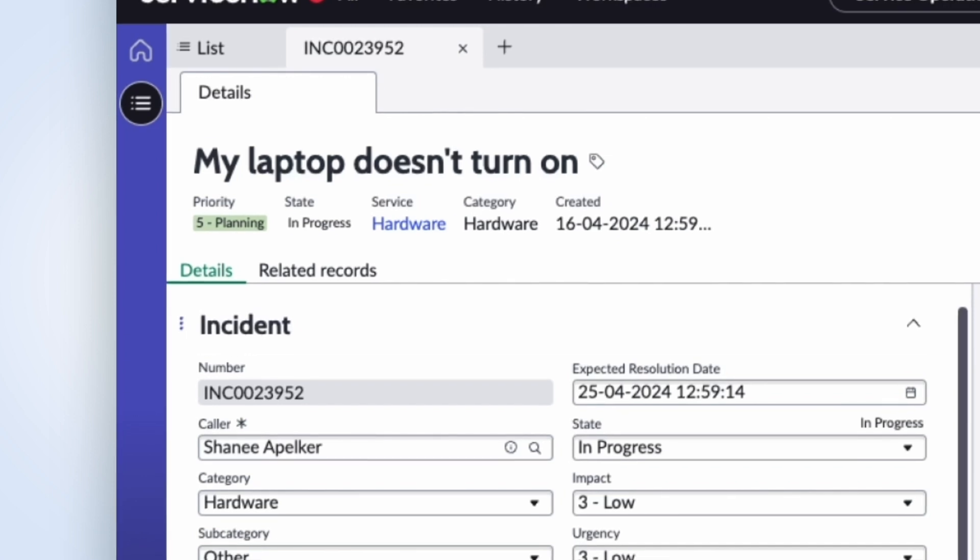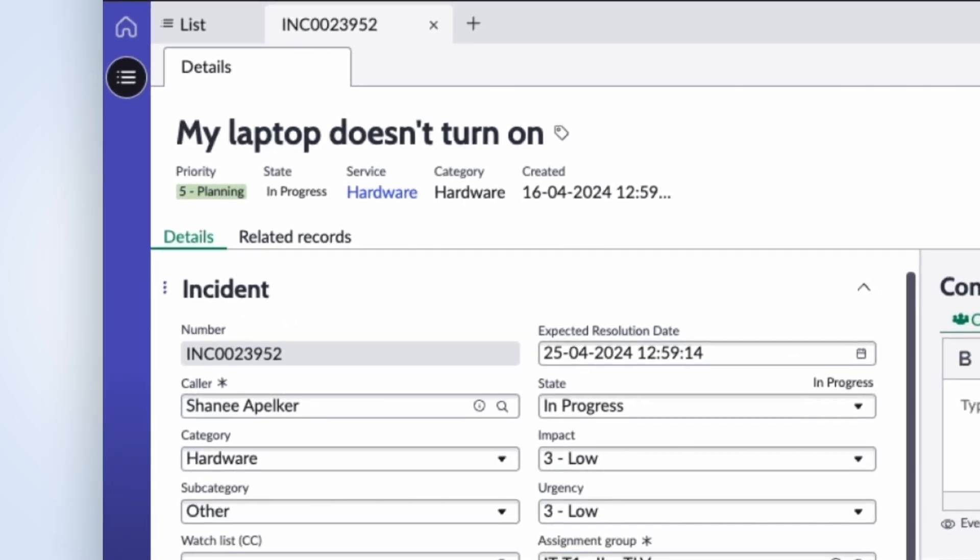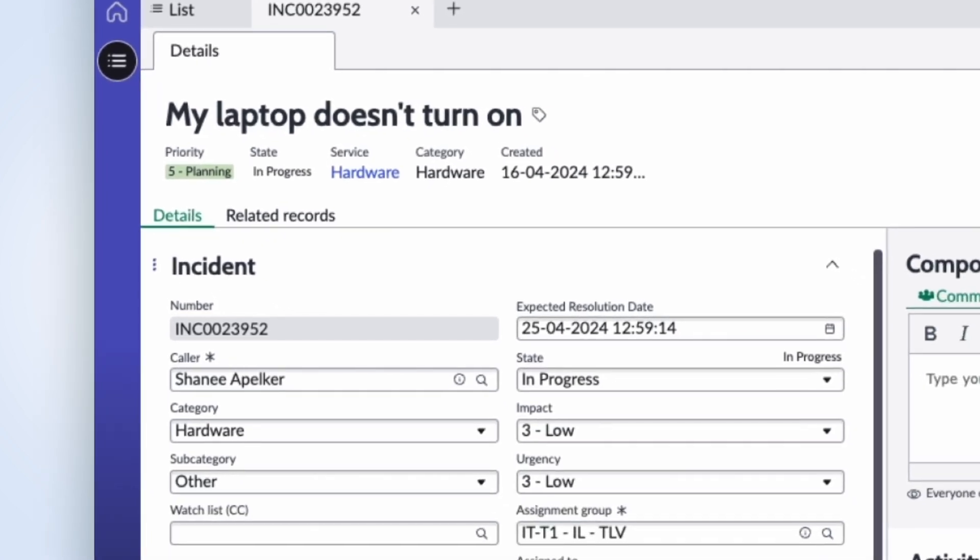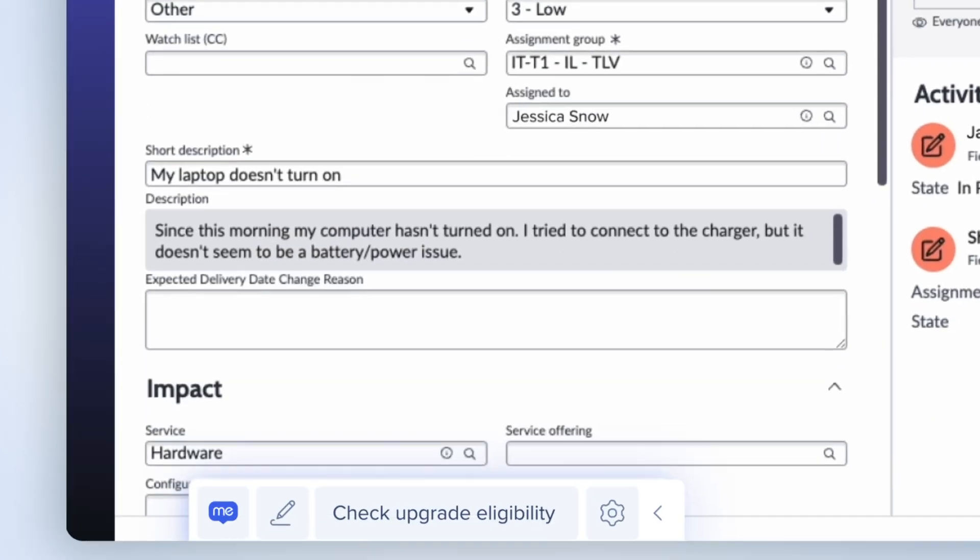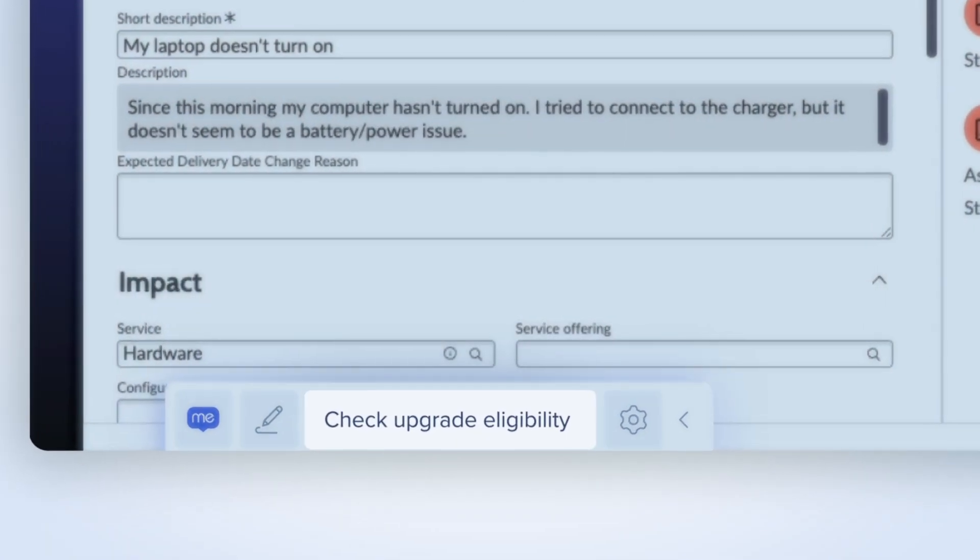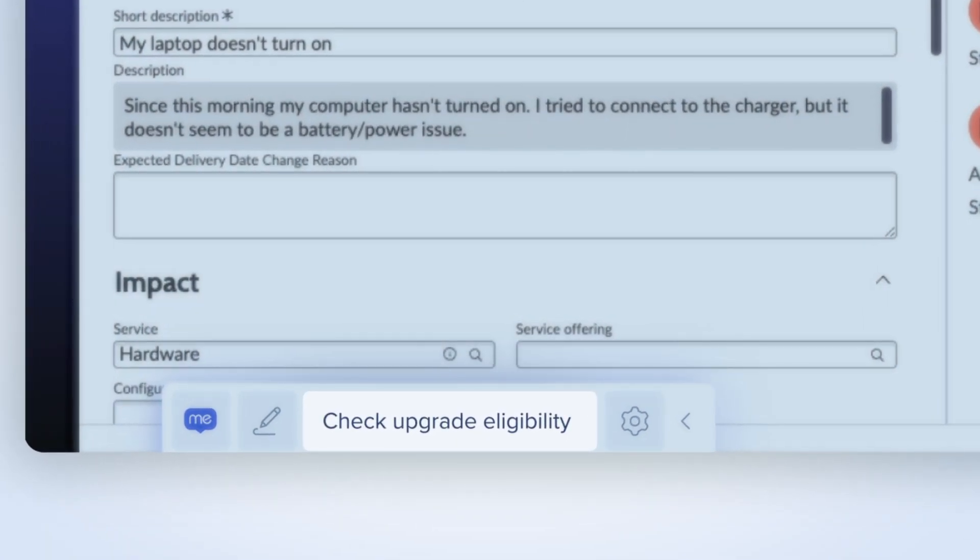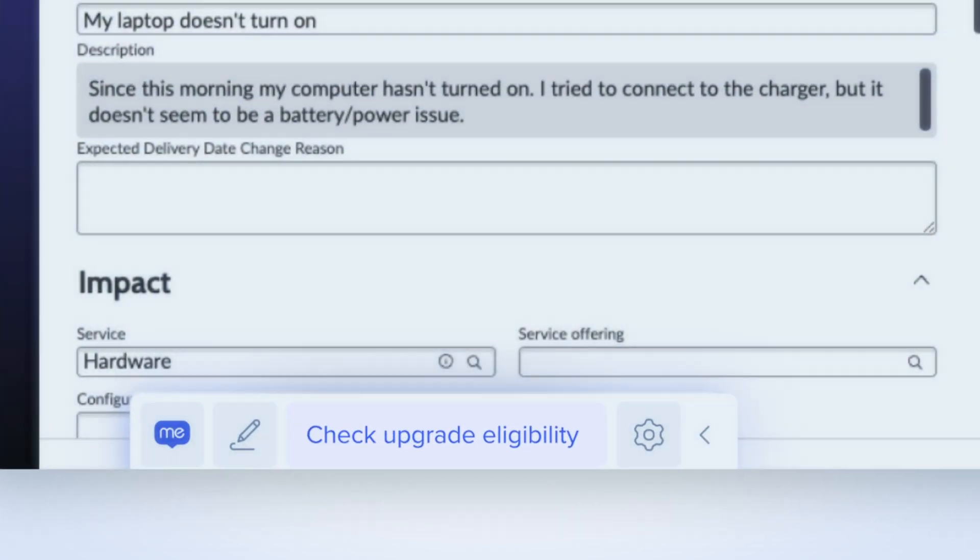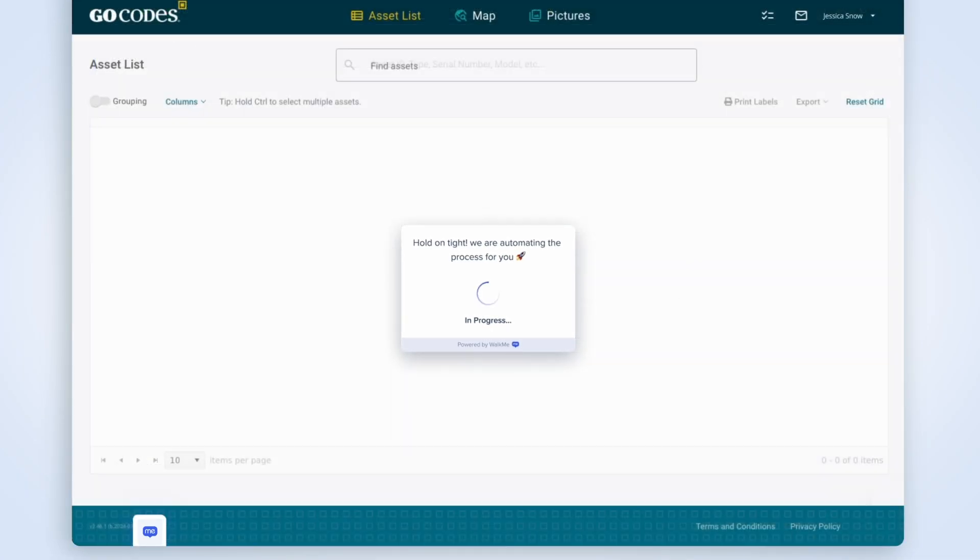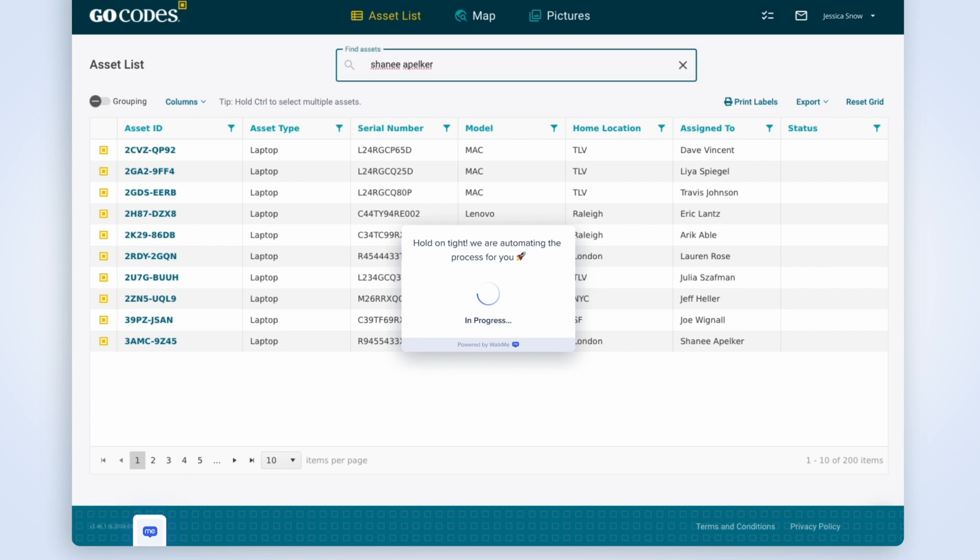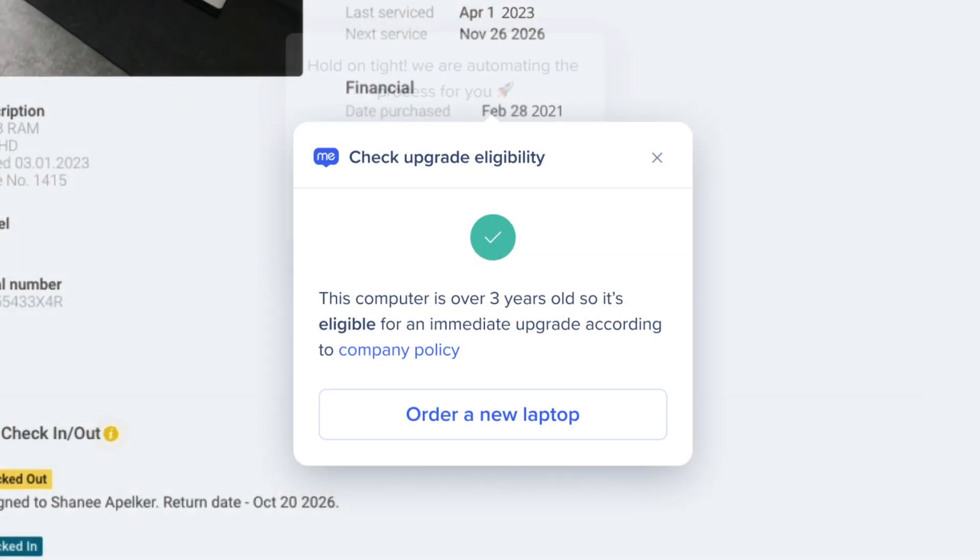Luckily, company policy offers a shortcut. If the device is over three years old, it gets replaced immediately. WalkMeX understands the context of the ticket and reminds Jessica about this policy. With a click of a button, she triggers an automation, checking the age of the computer in the asset inventory system.